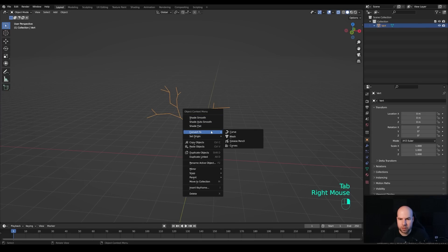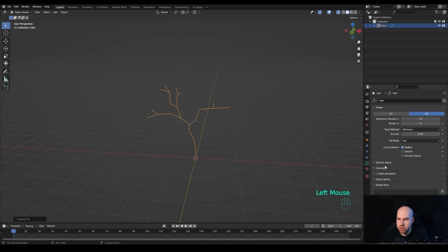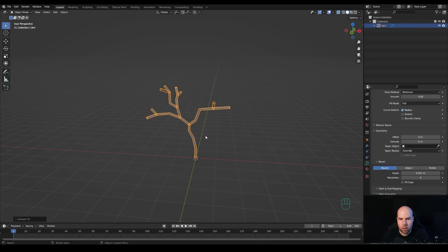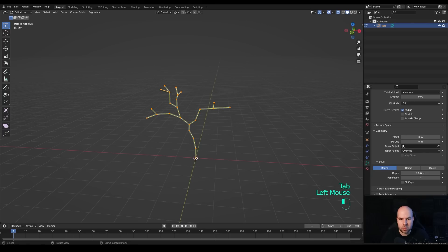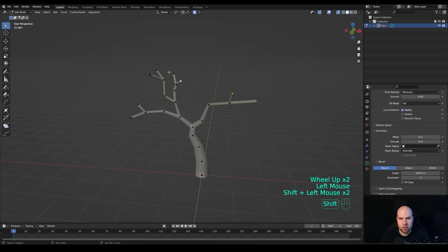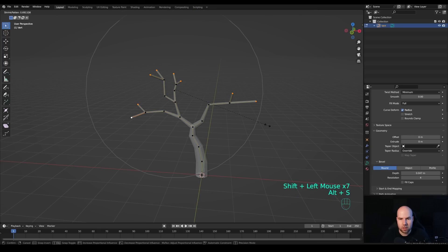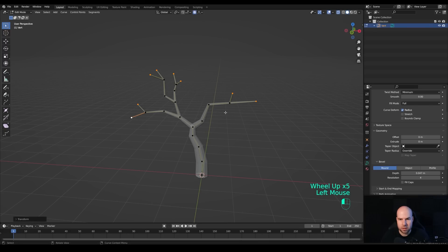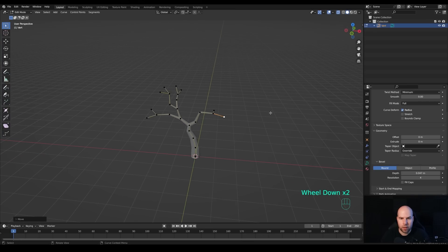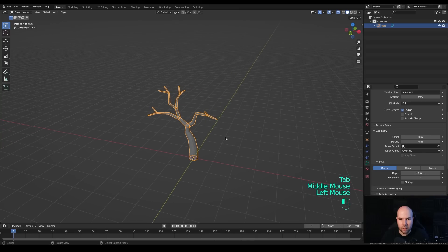Tab out, right-click, and convert to curve. In the curve settings, find Geometry and increase the depth. Now adjust the width — we don't want it too wide. Tab back in; you can see the curve control points. Select the bottom one, enable proportional editing, press Alt+S to scale the radius, and use the mouse wheel to increase the proportional falloff to make the bottom wider. Then hold Shift, select the endpoint control points, press Alt+S, and scale them down with a reduced falloff to make the tips thinner. Tab out.